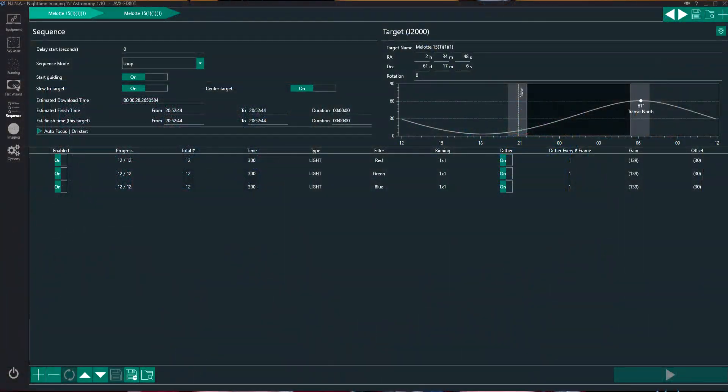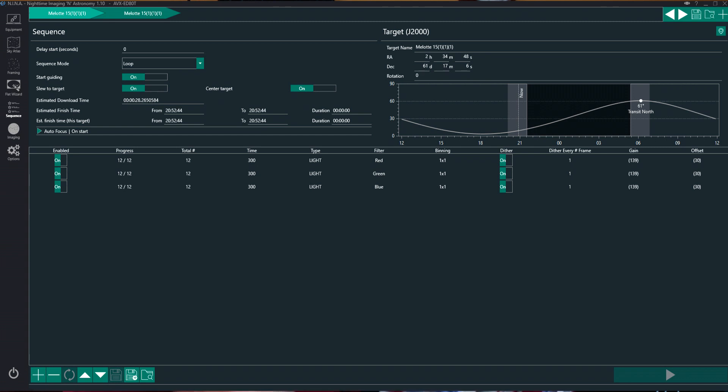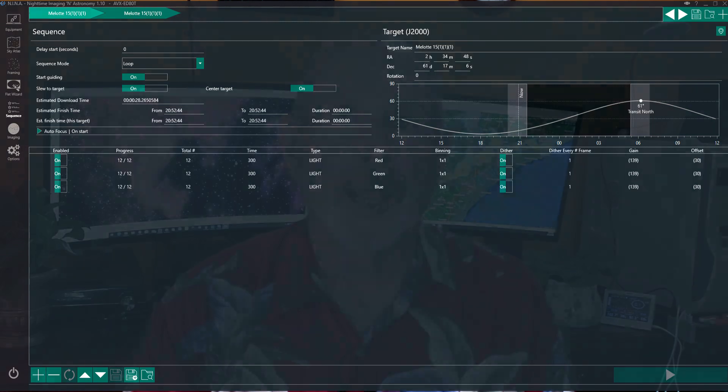Now, what's nice about Nina is that I can program the system to take a picture with the red, and then take a picture with the green, then take a picture with the blue filters, and then go back and do another set. So I do a set of three, then another set of three, and so forth and so on until the clouds return, or until I'm finished, in this case, when the clouds return.